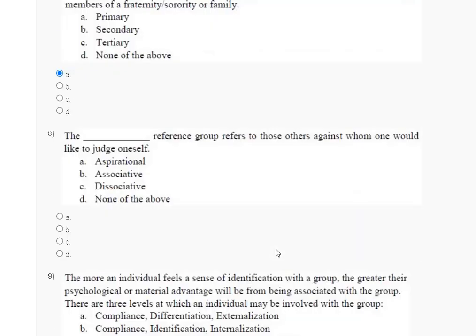Question number eight: the blank reference group refers to those against whom one would like to judge oneself. Options are: first — experiential, second — associative, third — dissociative, fourth — none of the above. The correct answer for question number eight is option B — associative.